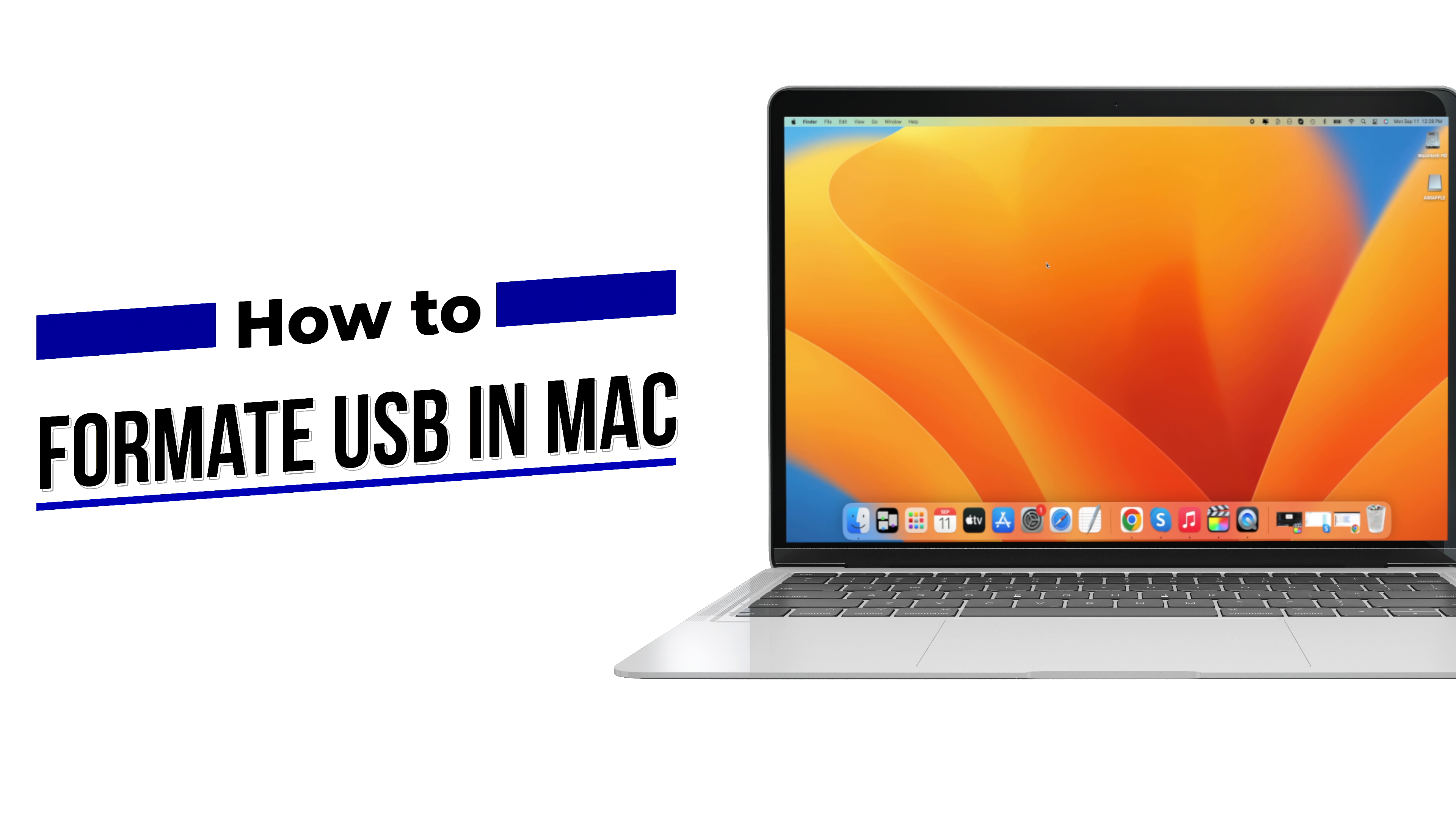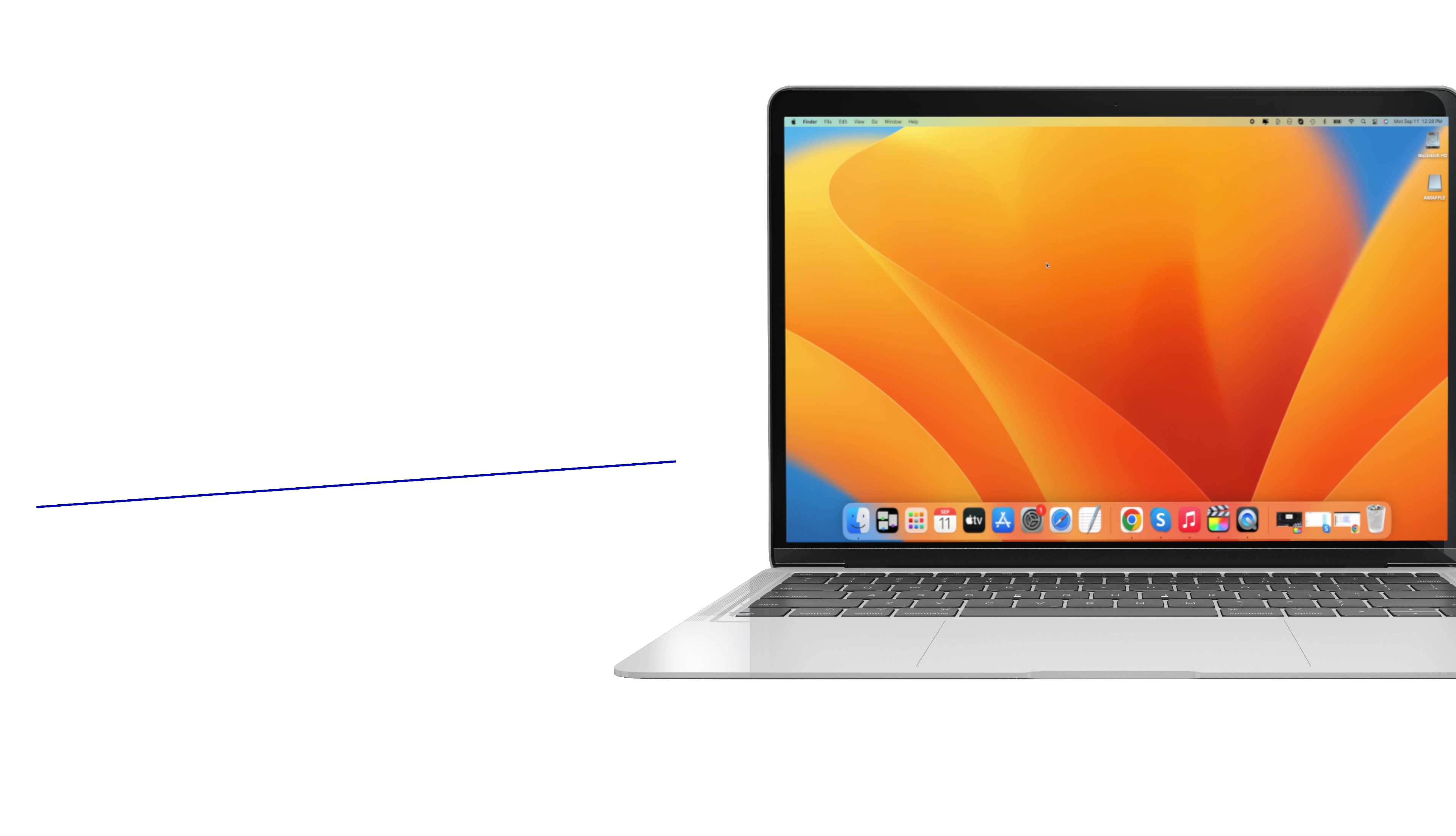FAT32 means that we will be able to use this thumb drive on Windows and on Mac alike. So let's start.